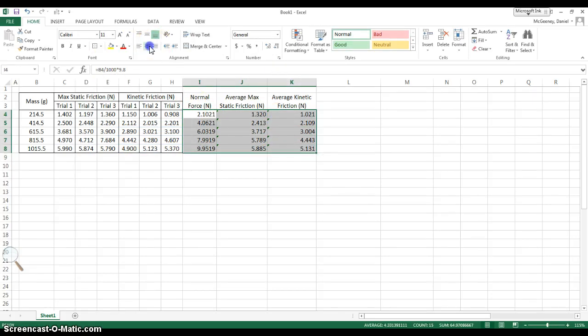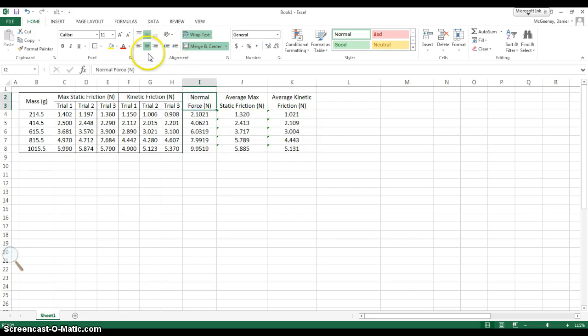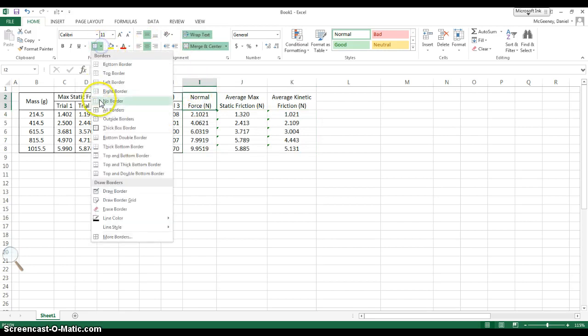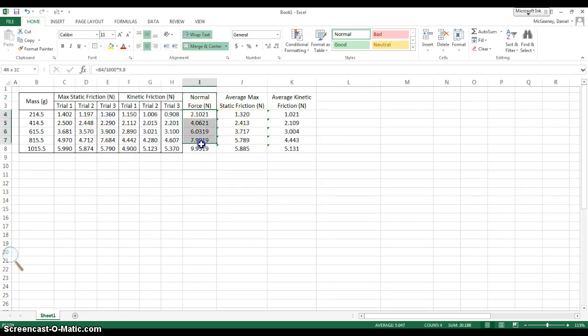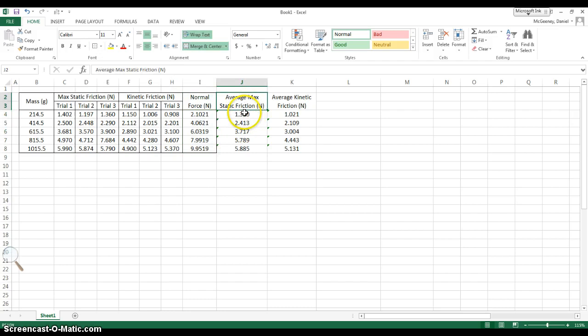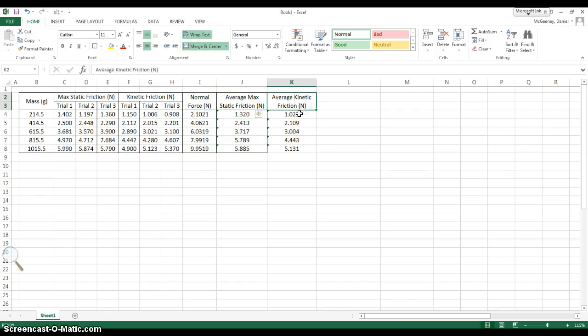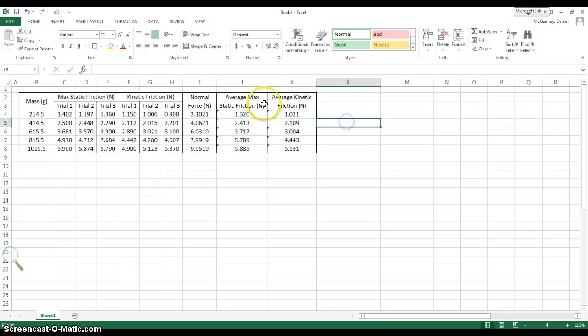Highlight all of these, merge and center. Go ahead and click this one, add an outside border. Then you want to Control-Y that repeatedly.